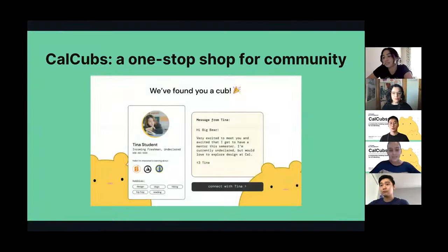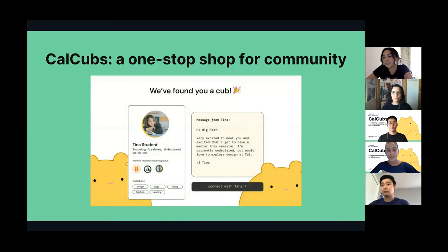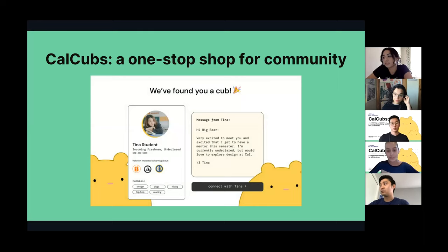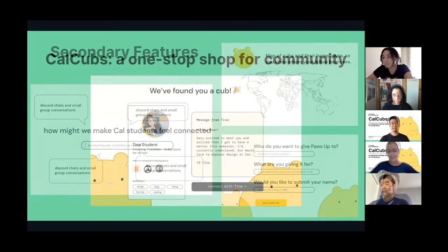We are excited to present to you CalCubs. CalCubs is a platform that will allow incoming freshmen and transfer students to form tight-knit friendships with other students with similar backgrounds and interests.